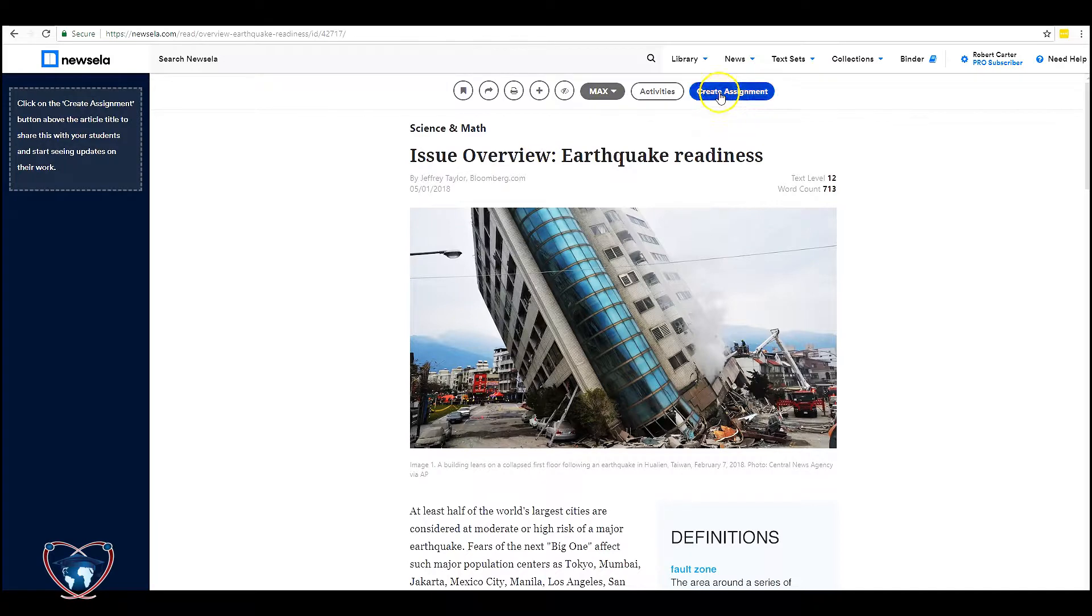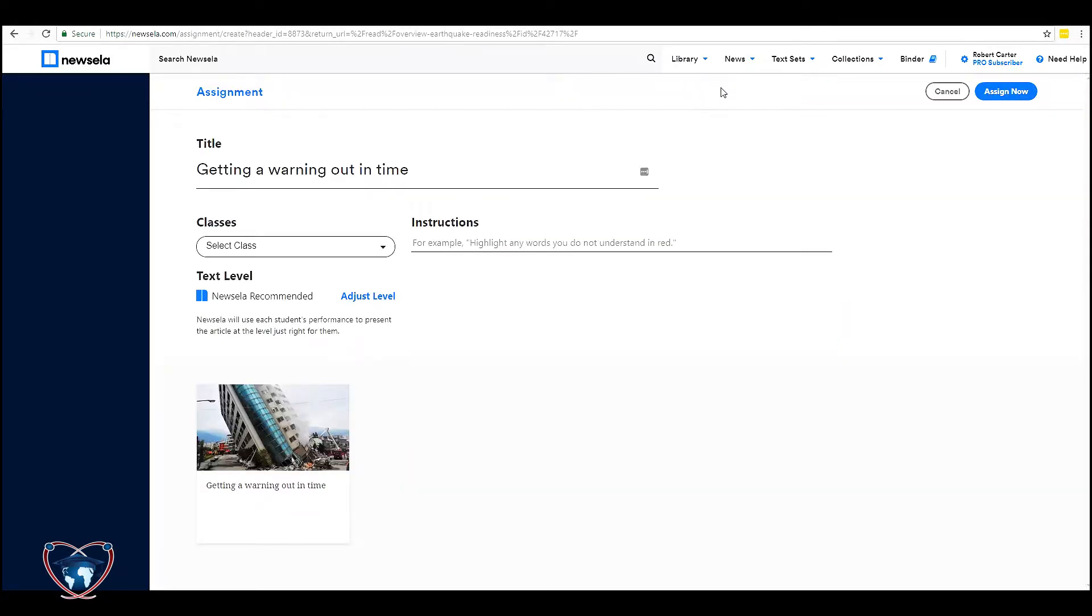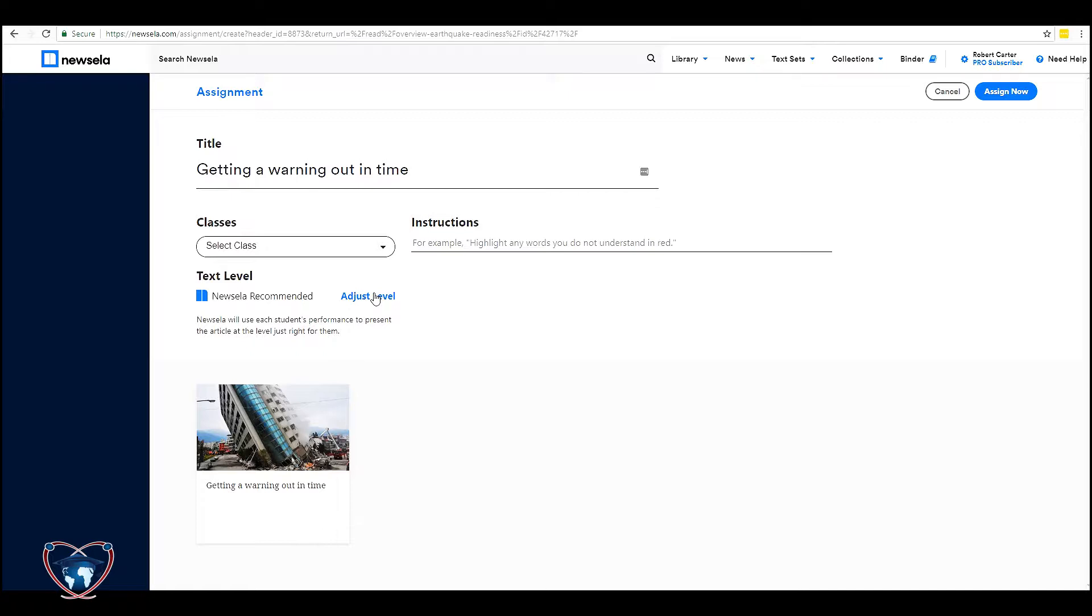Now when I hit create assignment the default is Newsela recommended. Now this does use the students performance to vary this over time. When they get enough data you could see that the articles are going to come out more at the students level. You can write in instructions.